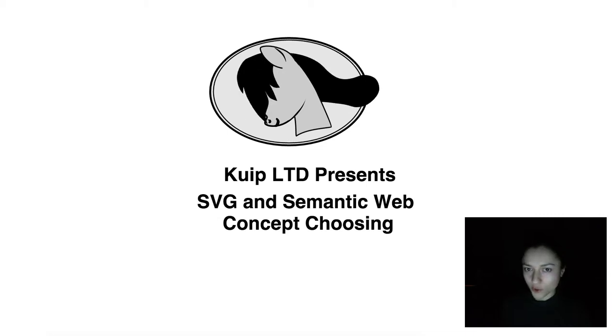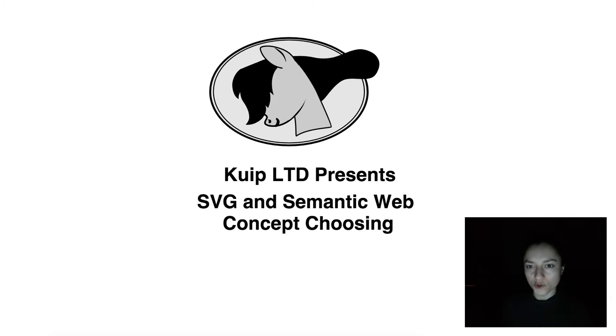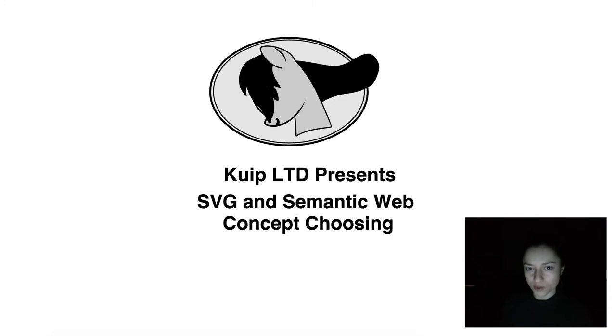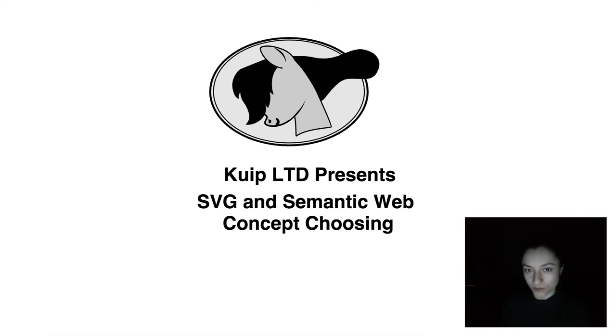Hello, this is Loredana from Quip, and you are watching the concept-choosing video from the SVG and Semantic Web series.